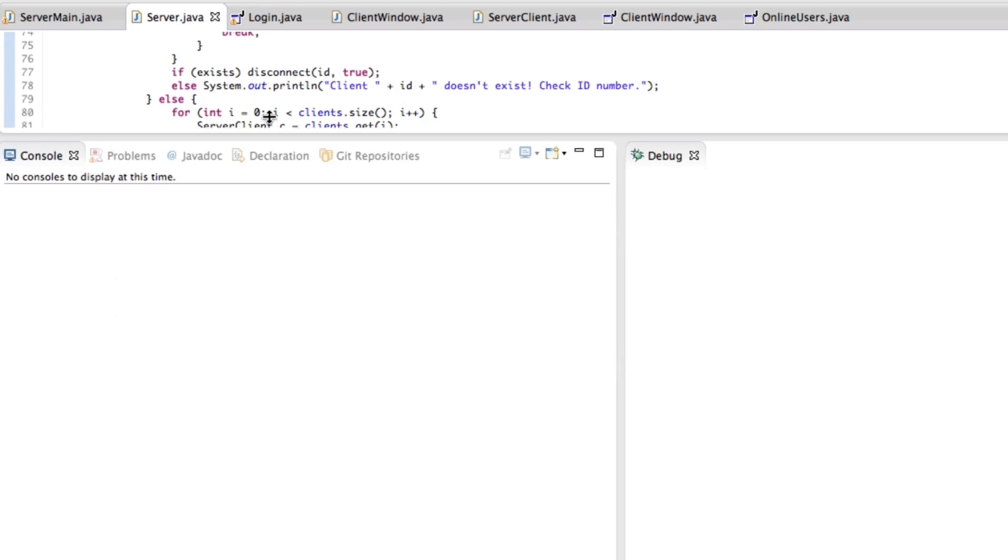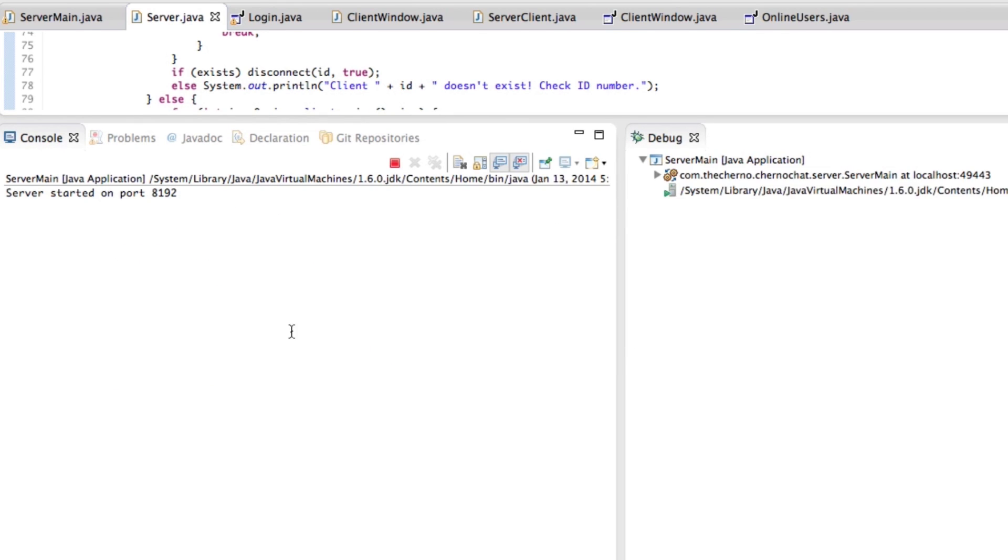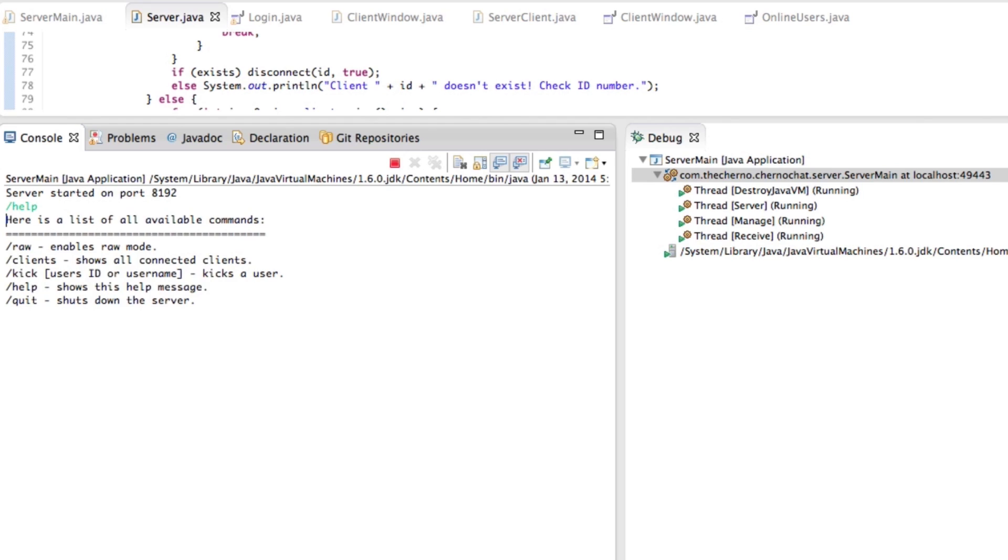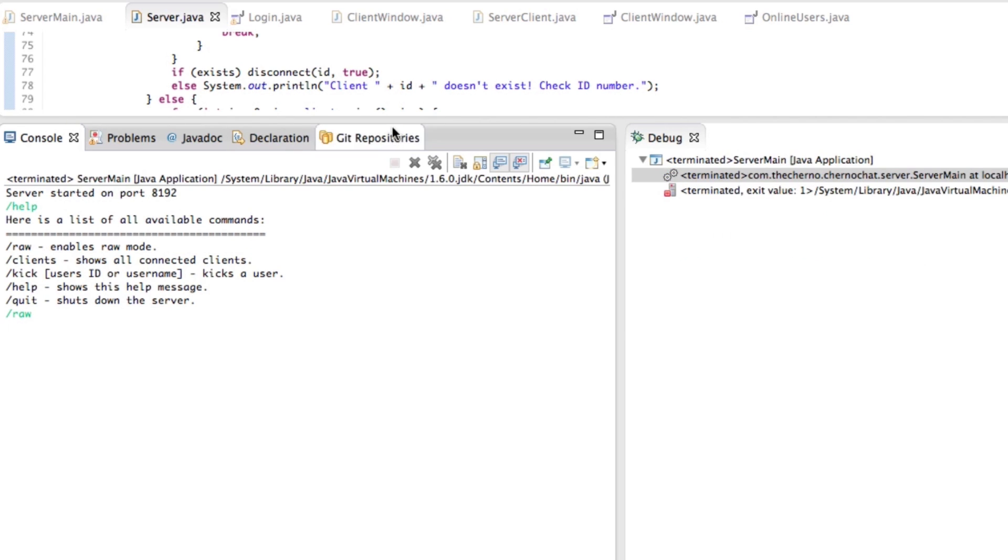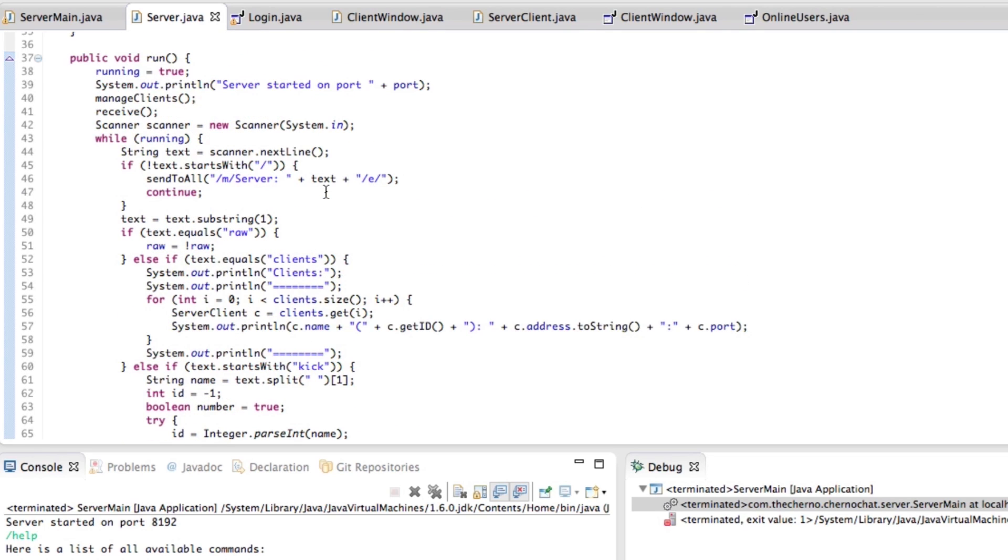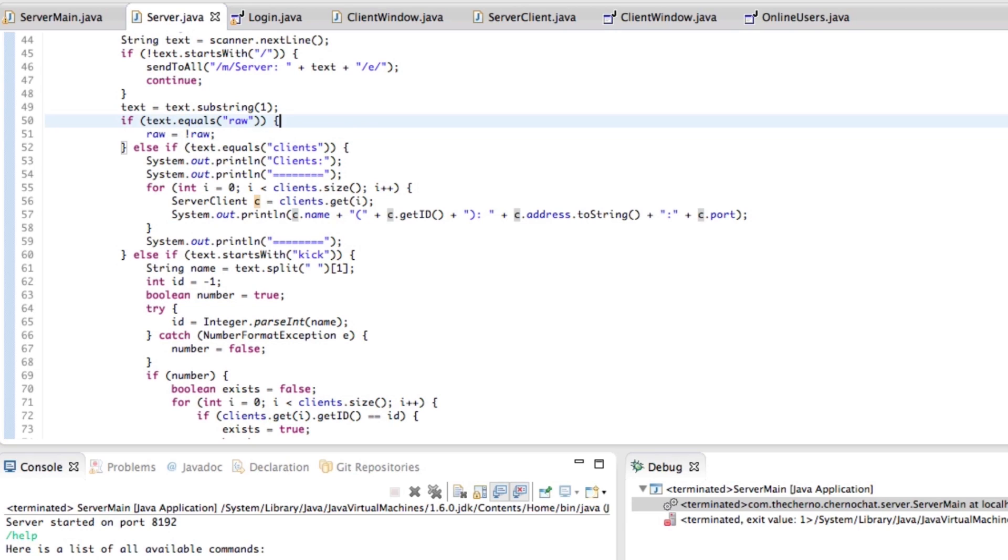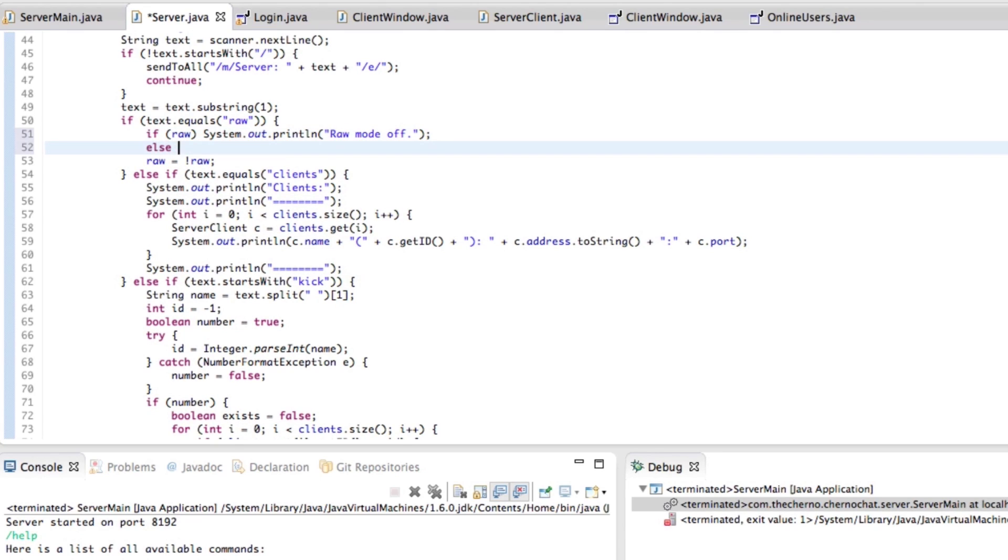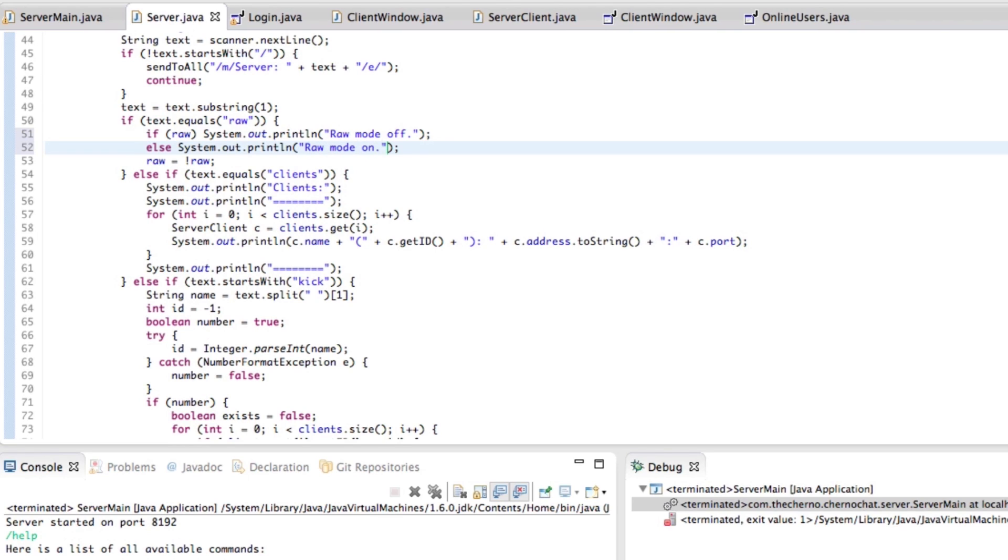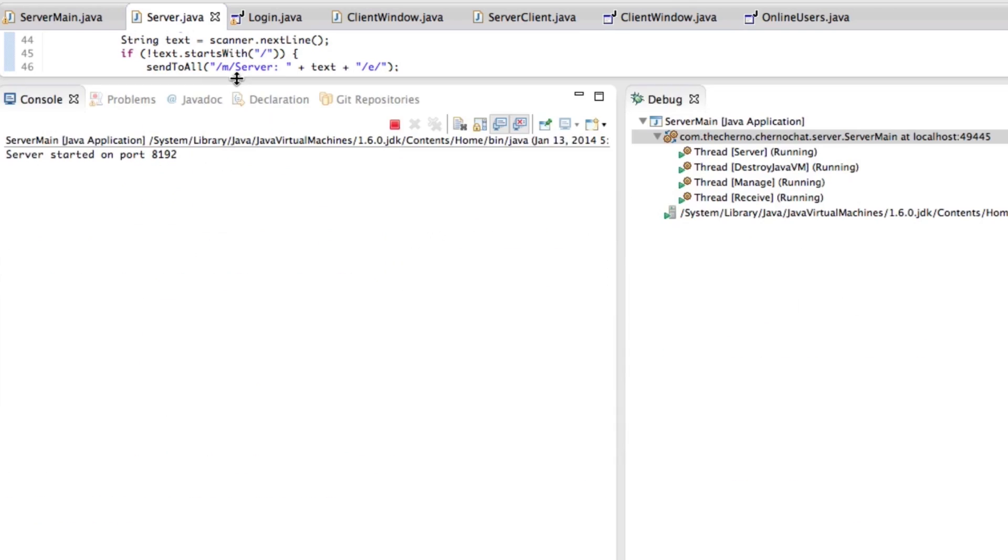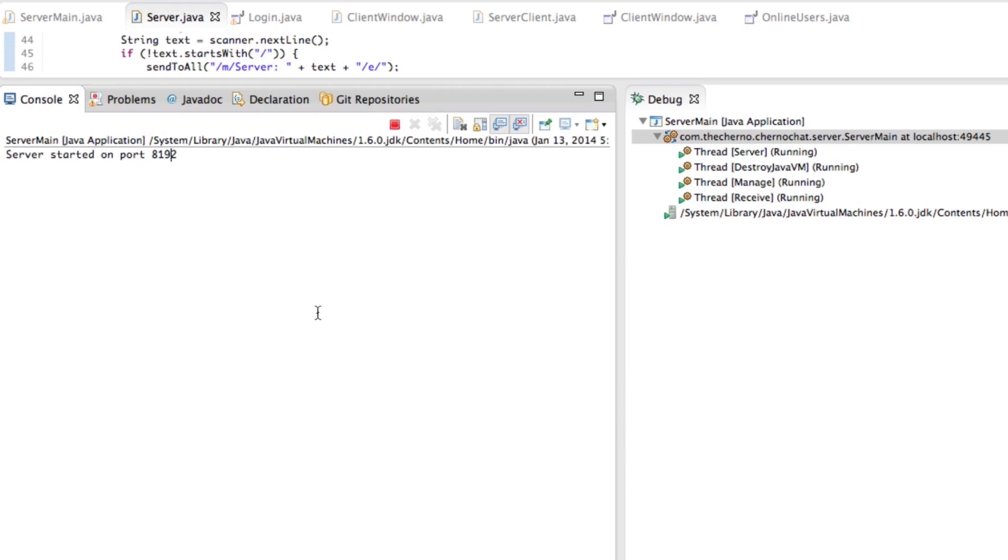If we go ahead and open this again and start it, we can print out help. Here's a list of available commands. Great. We can turn raw mode. Now if we enable raw mode, we probably want to tell the user that we've done that so he can see what state it's in as well. So if text equals raw, if raw mode is on, then we can print raw mode off. Otherwise else we can print raw mode on. Basically if we type in slash raw, it'll turn it on now and raw will turn it off. Simple as that.